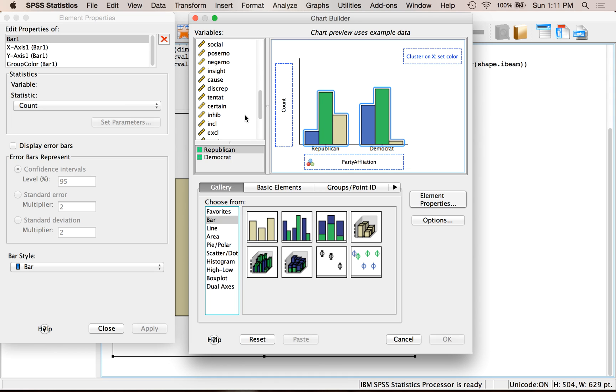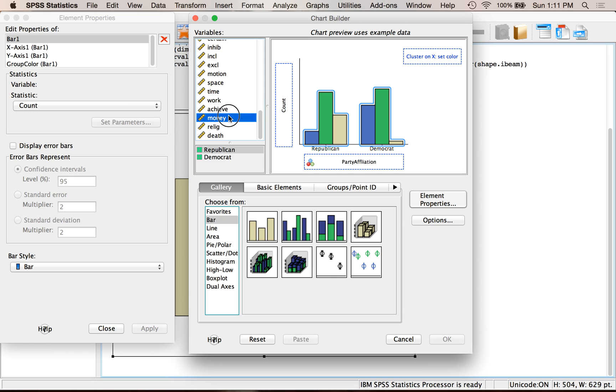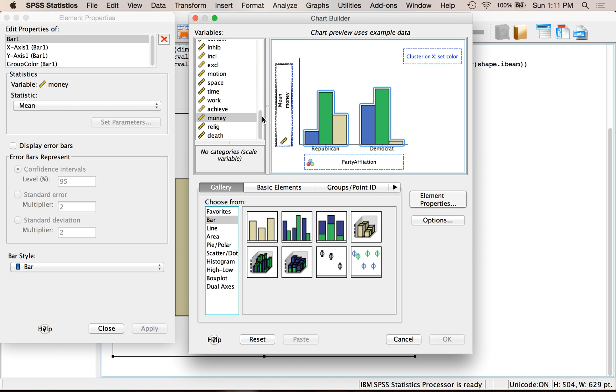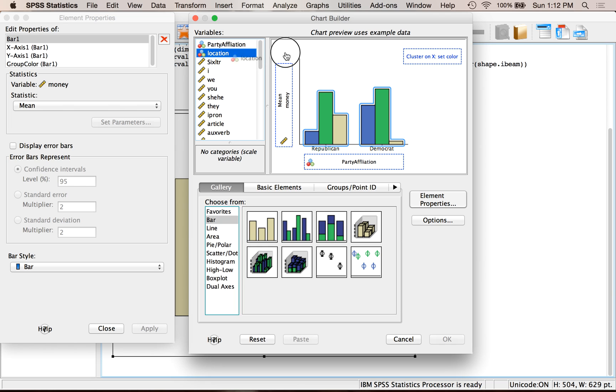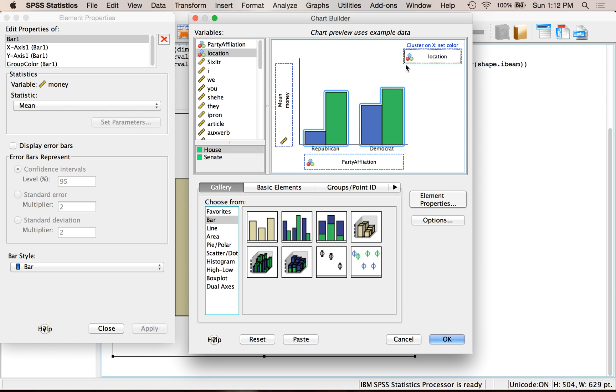Let's go back and put in my money words here into Y. And then the other thing you have to fill in is cluster on X, set color. This often just says set color. And anytime you have a set color variable, it has to be nominal. You cannot use a continuous variable in set color. Watch, if I tried, it would just tell me no, don't do that.